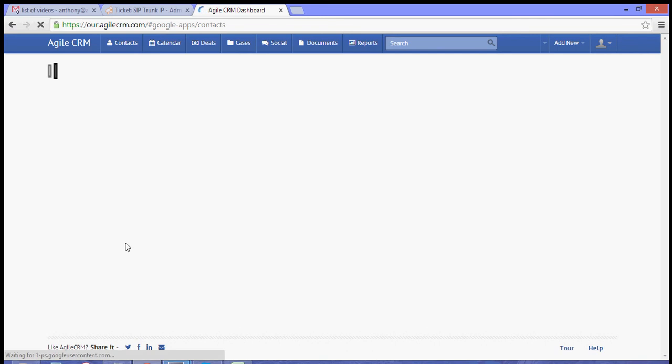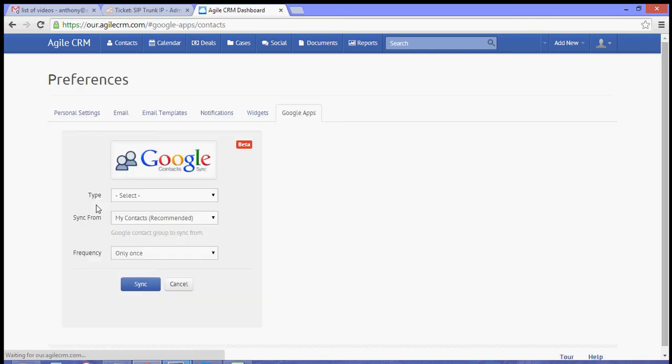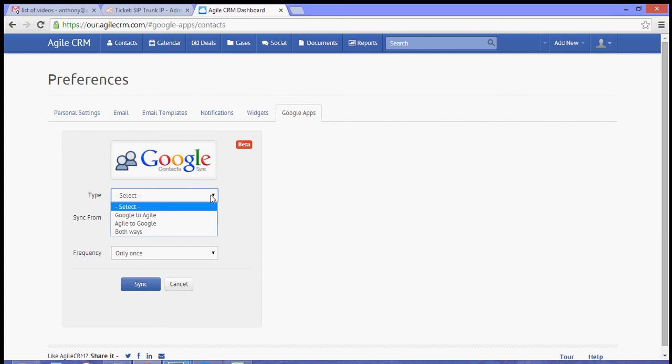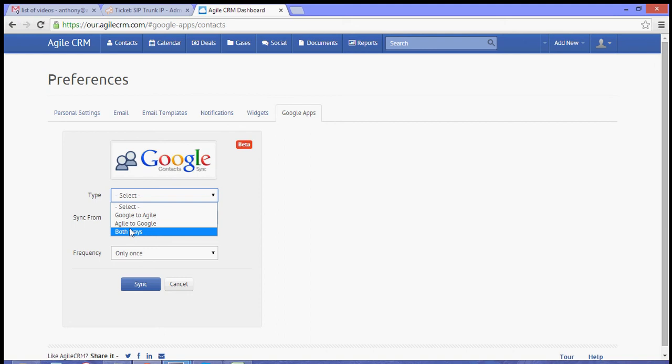Once that's done, you will have further options on how you want to sync your contacts. For type, you can select Google Contacts add to Agile, or you can choose Agile Contacts add to Google.